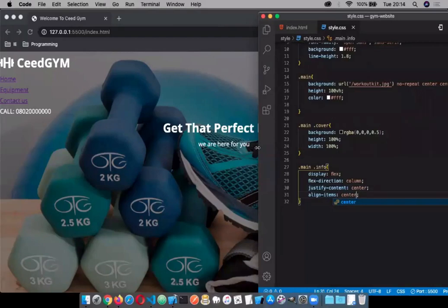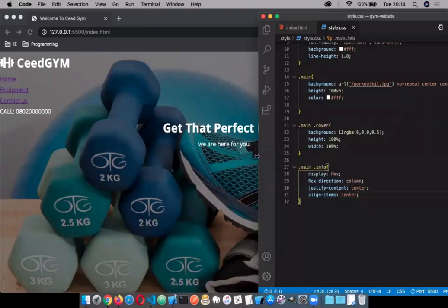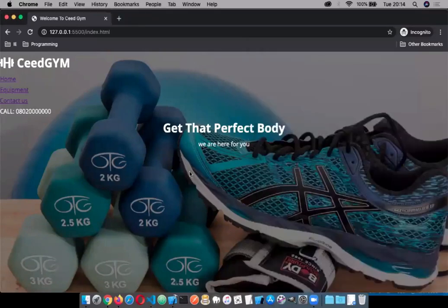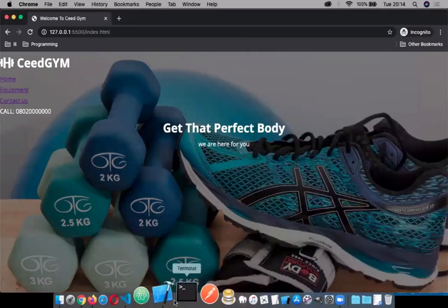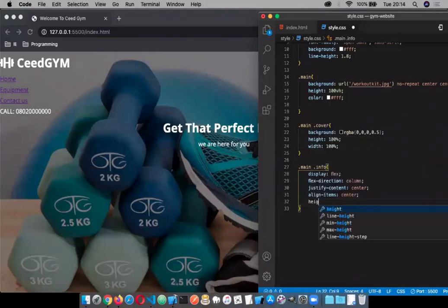We use justify-content: center to align the item on the center of the main axis, and align-items: center to align on the center of the cross axis. Since we're using flex-direction: column, the main axis goes from top to bottom and the cross axis is from left to right. So justify-content: center moves it to the center from top to bottom. Let's give it a height of 700 pixels to create more space to work with.